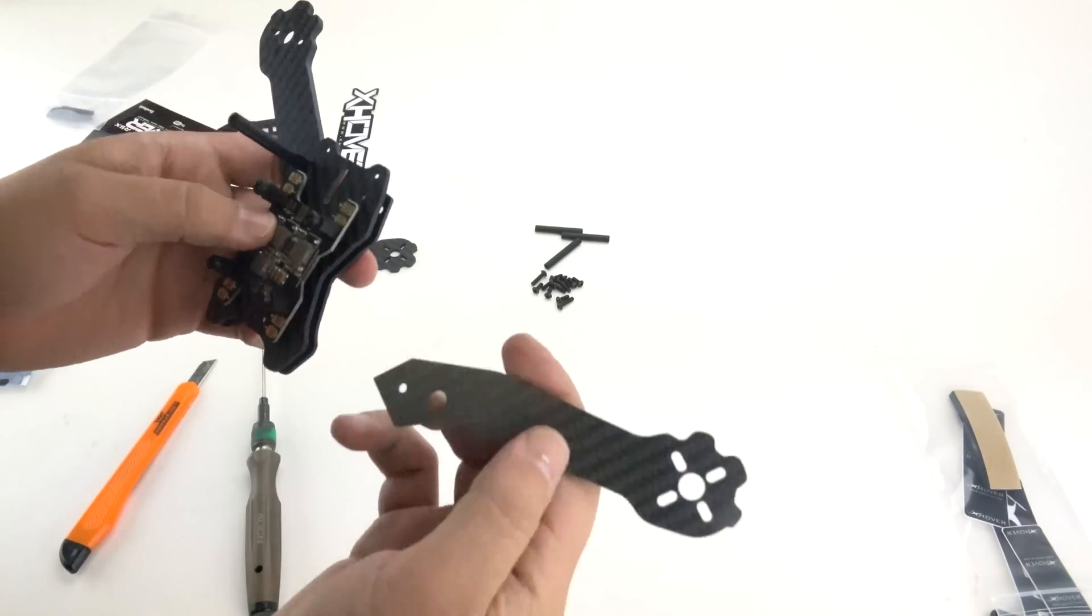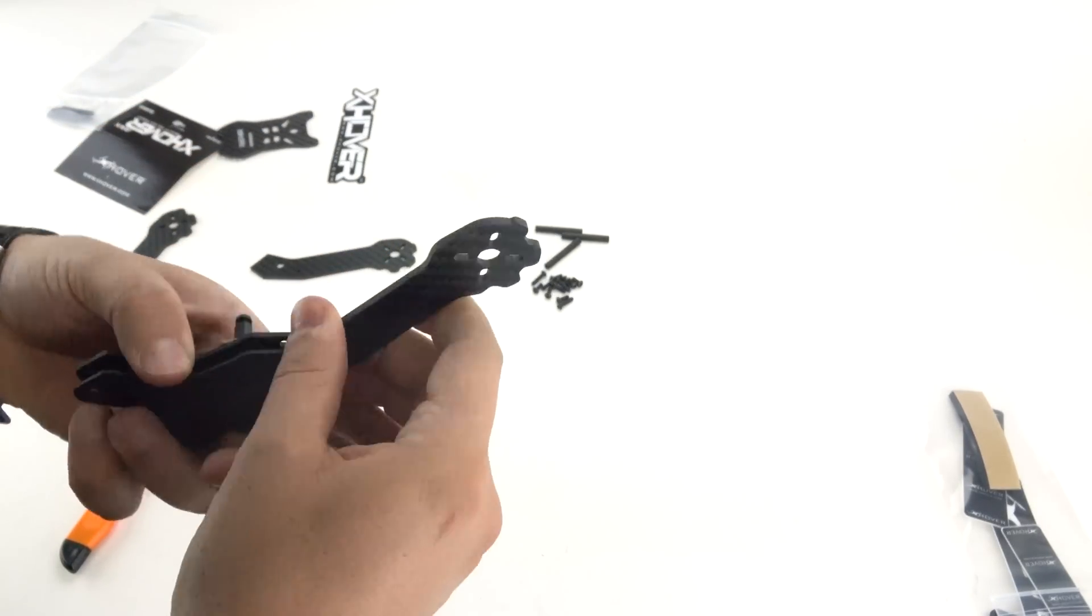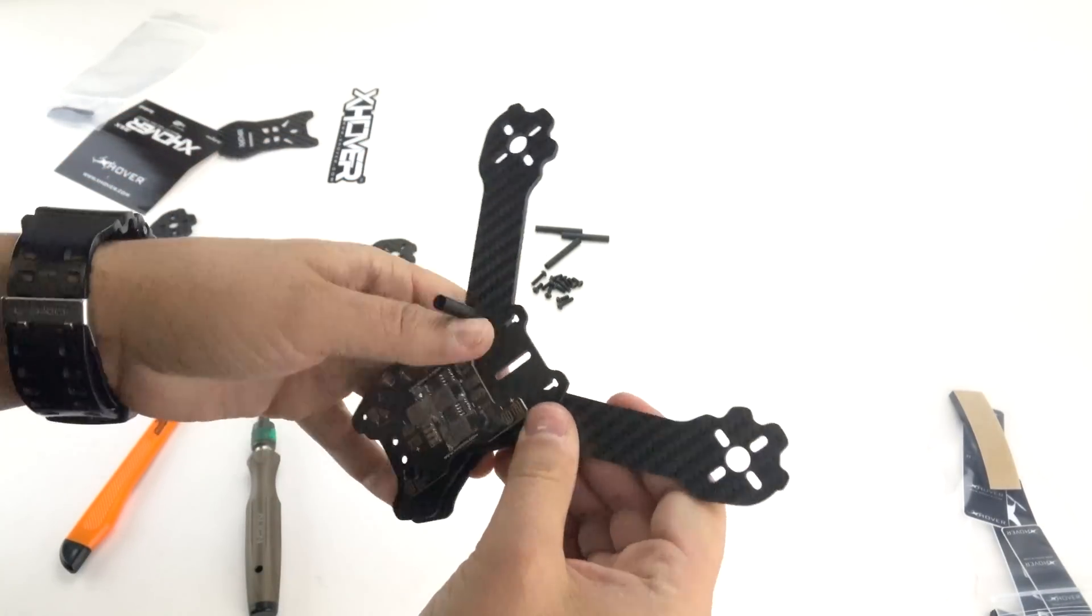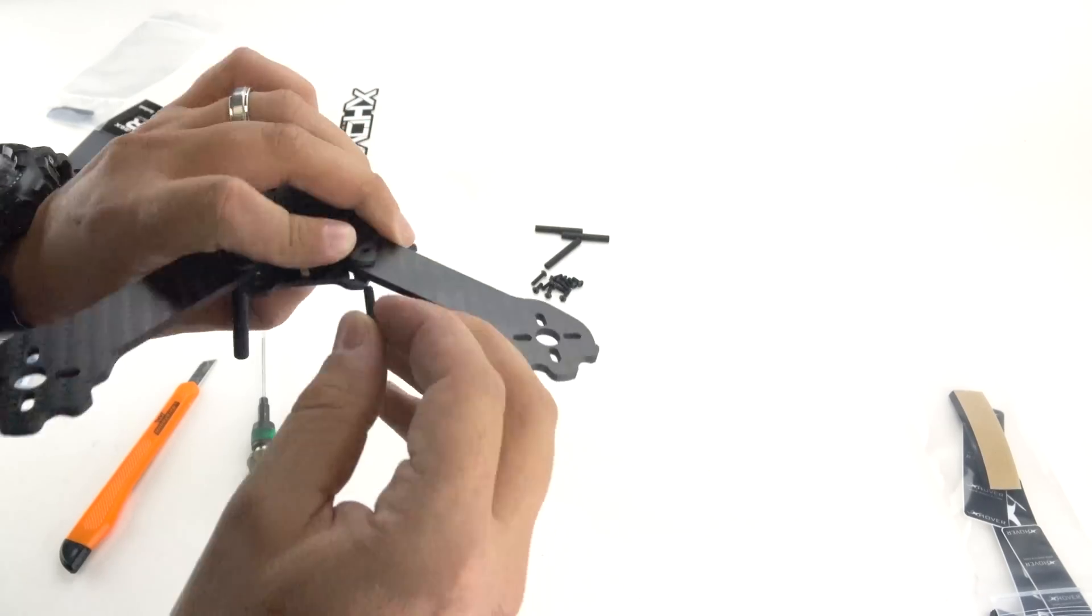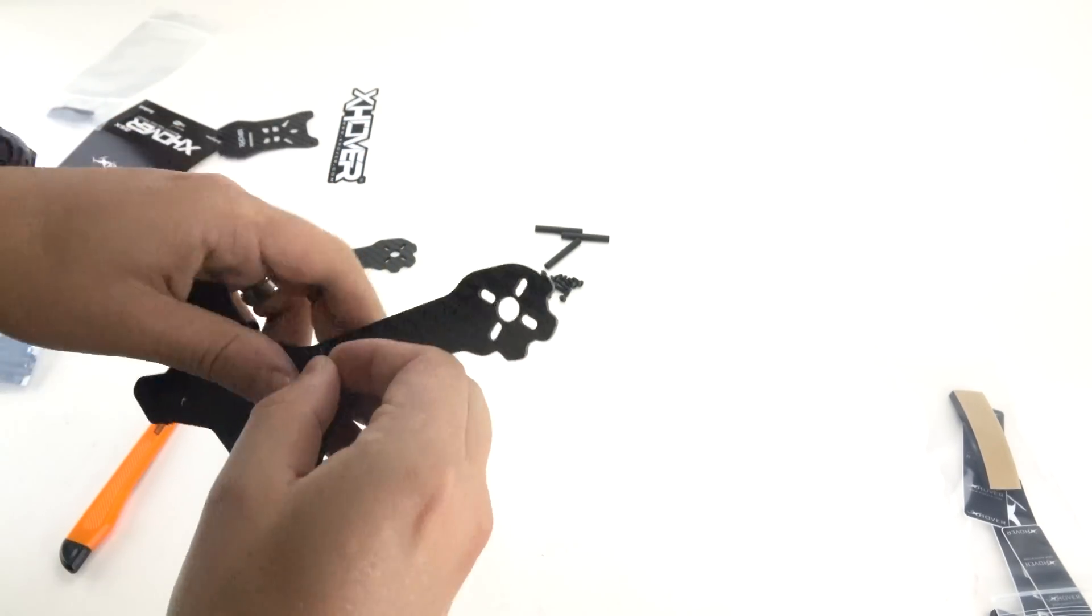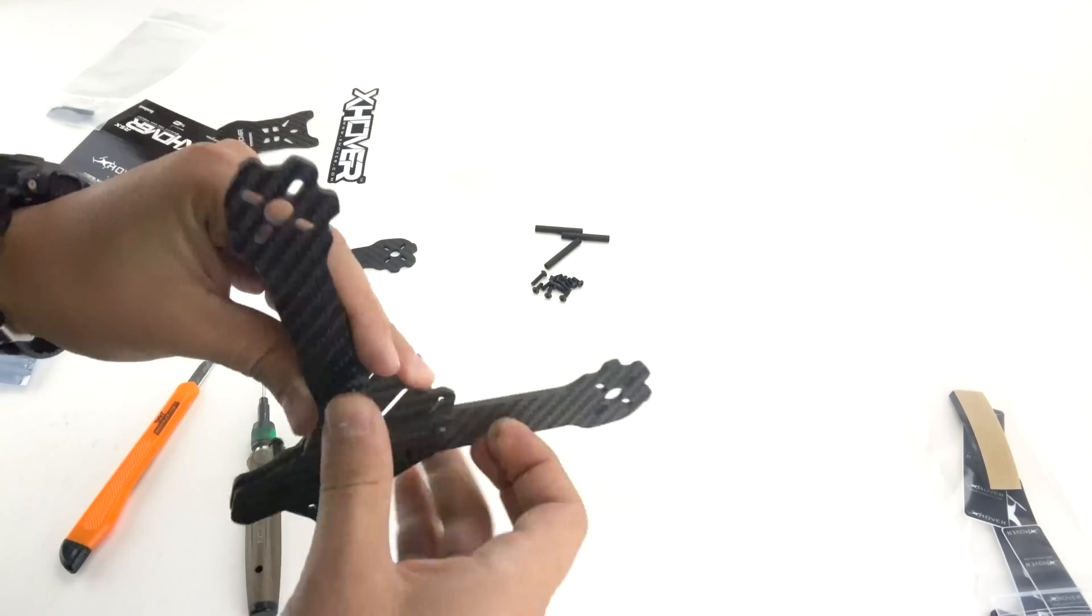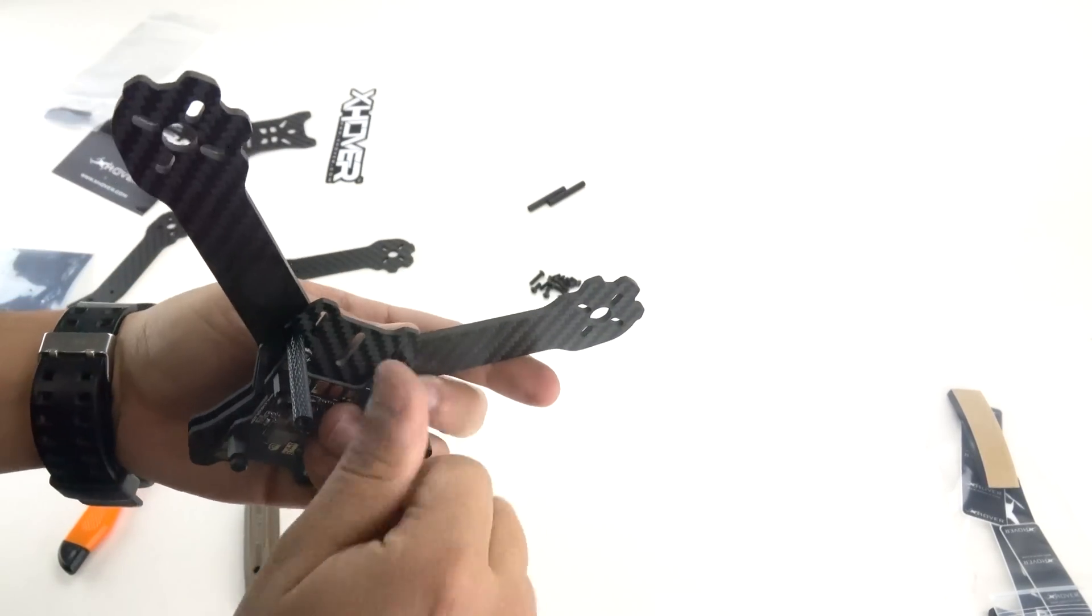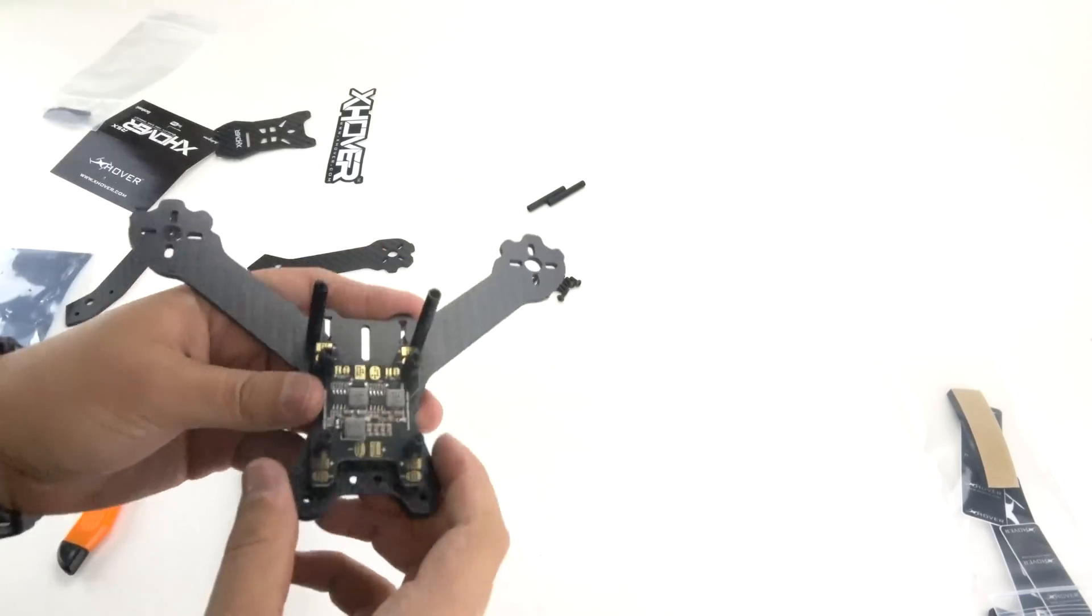Next step, I like to grab the other arm and then just kind of push it in there and it'll lock in. Again, we'll grab our 12 millimeter screw. Push that in there. We'll just hand tighten our standoff here. You're going to do the same for the back, same process.